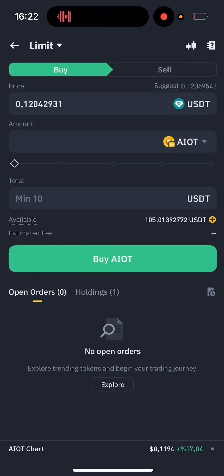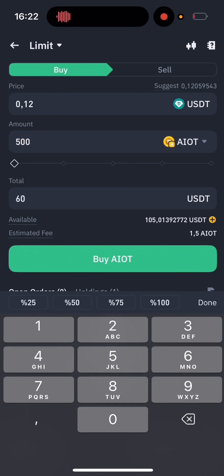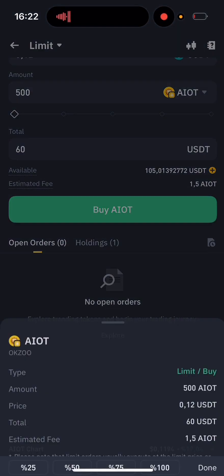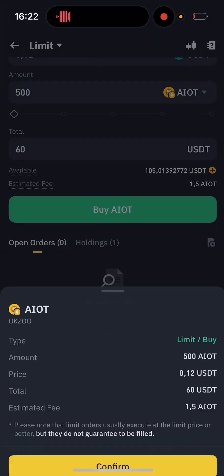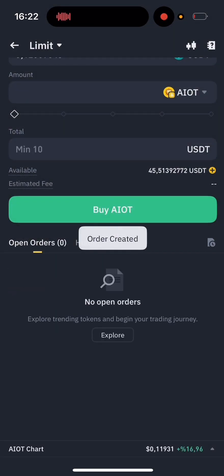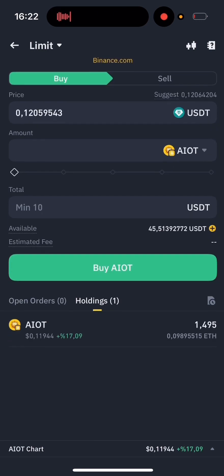At the top, I choose the price I want to buy at. Below that, I enter how much of the token I want to purchase. When I tap Buy and then Confirm, you can see my order appears in the Open Orders section. And now that the price has reached my target, the buy order is successfully completed.